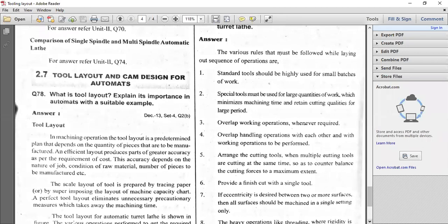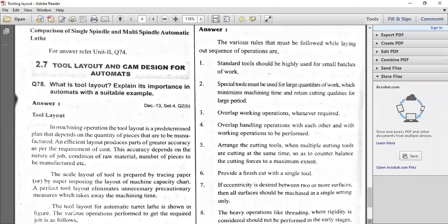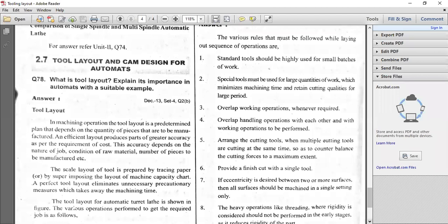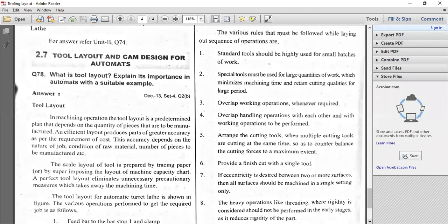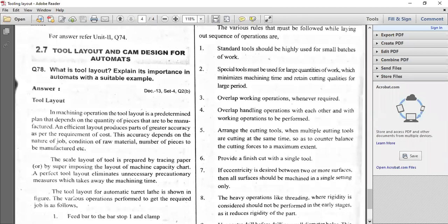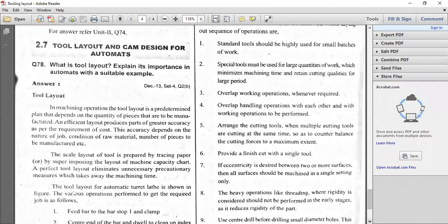You have to provide a finish cut with a single tool every time, using the finishing tool so you can get correct dimensions on the work piece and the required surface finish as per the drawing. The eccentricity — just like tool offset eccentricity — you try to provide as per the design requirement. You have to set the eccentricity on the job, just like tool offset, to some 0.1 or 0.2 according to the design diagram.